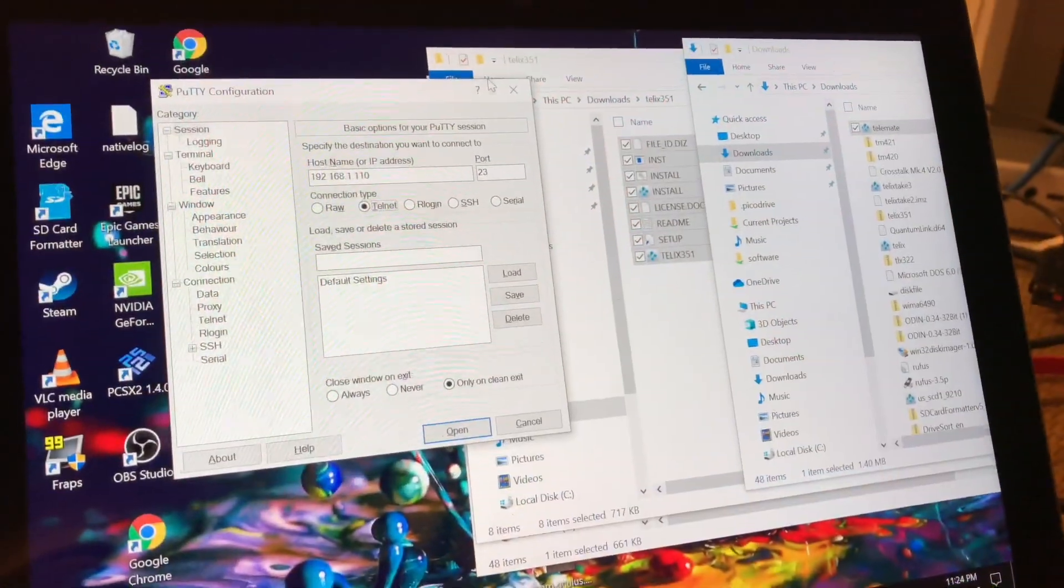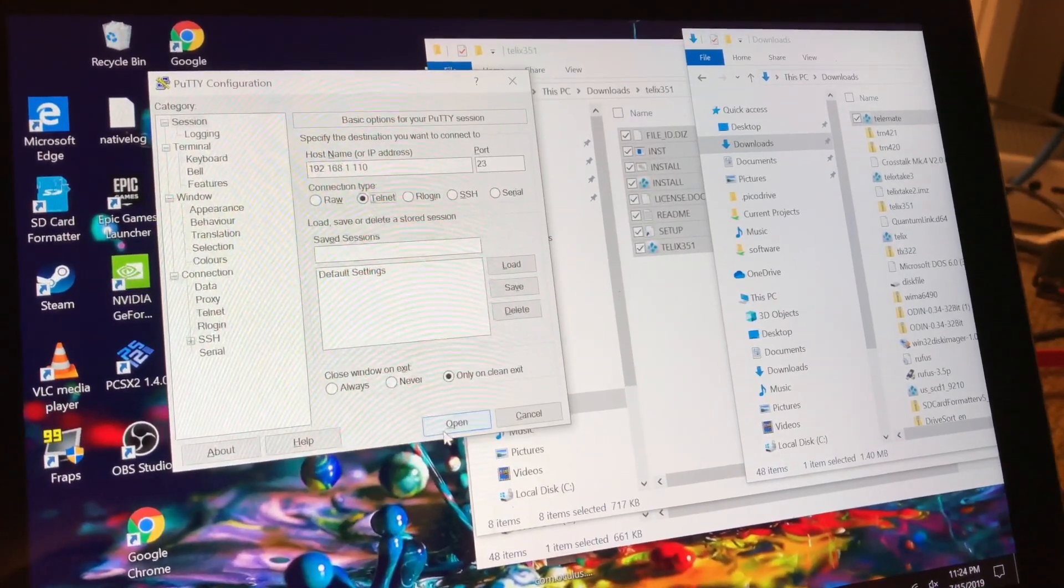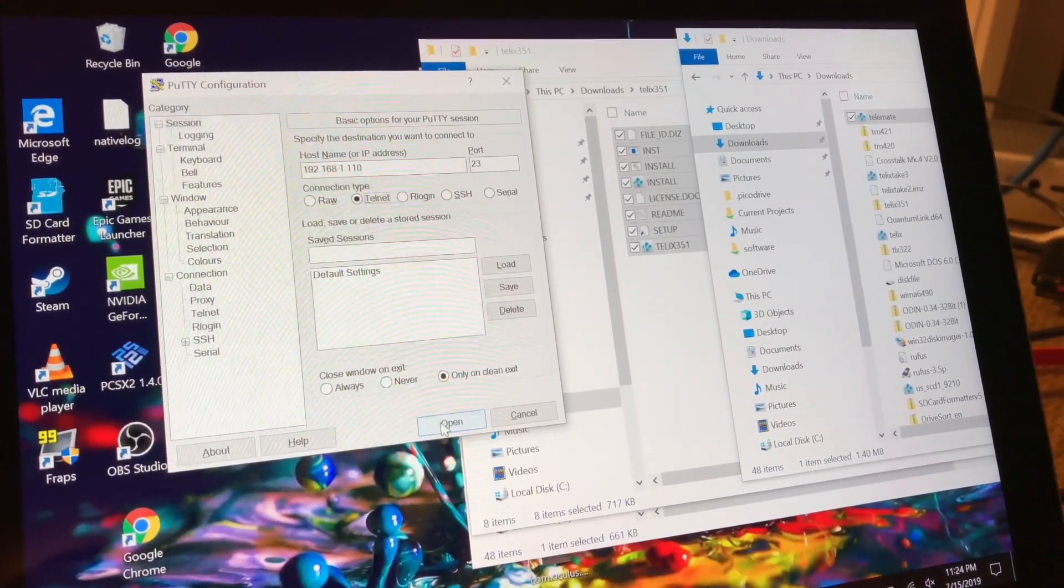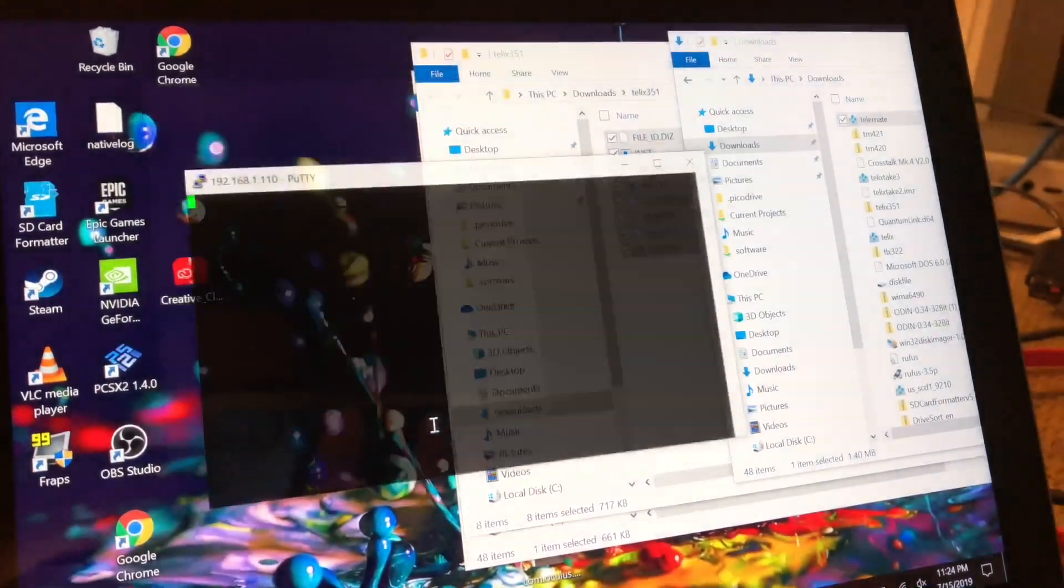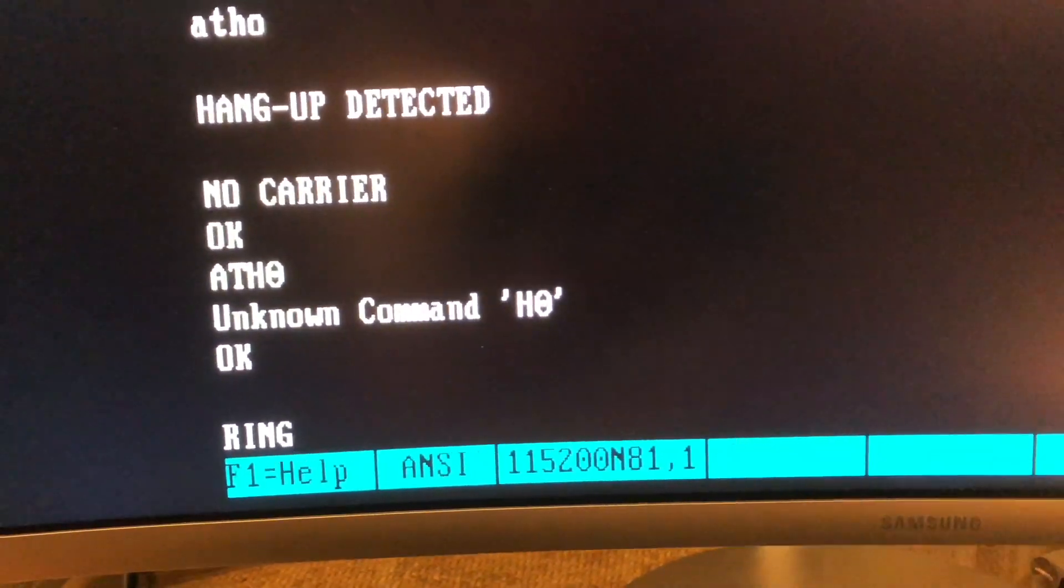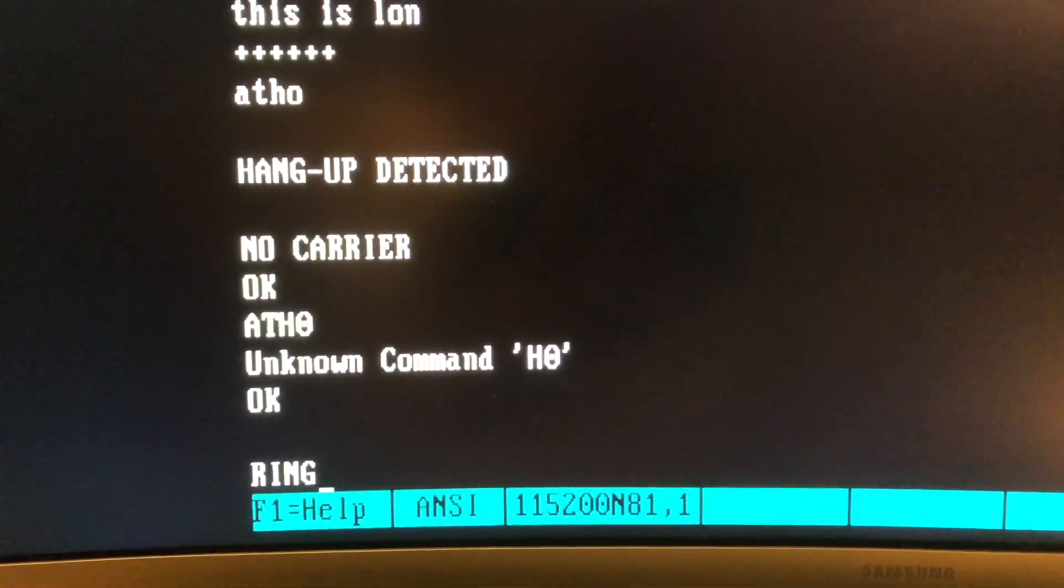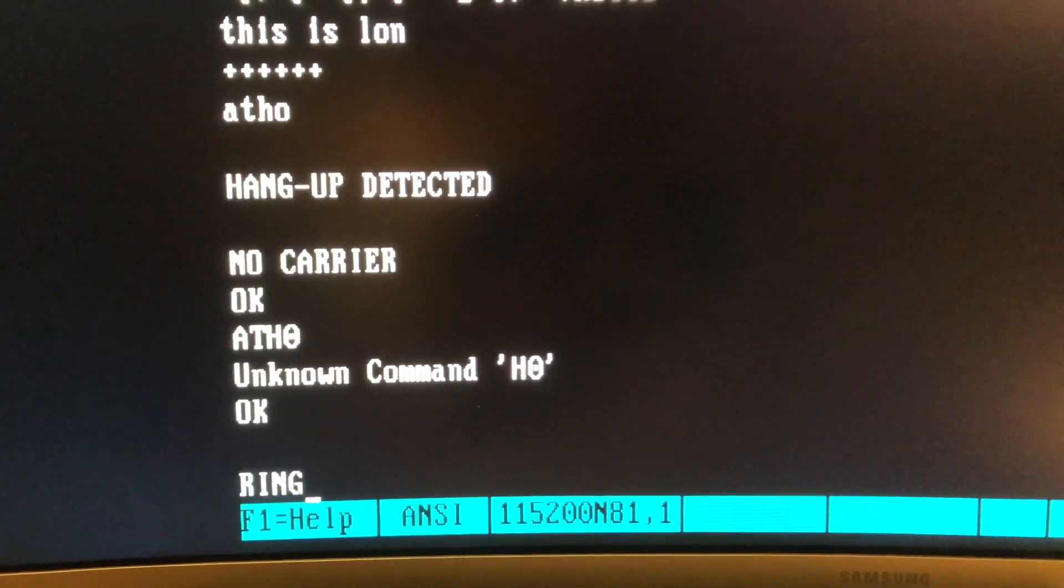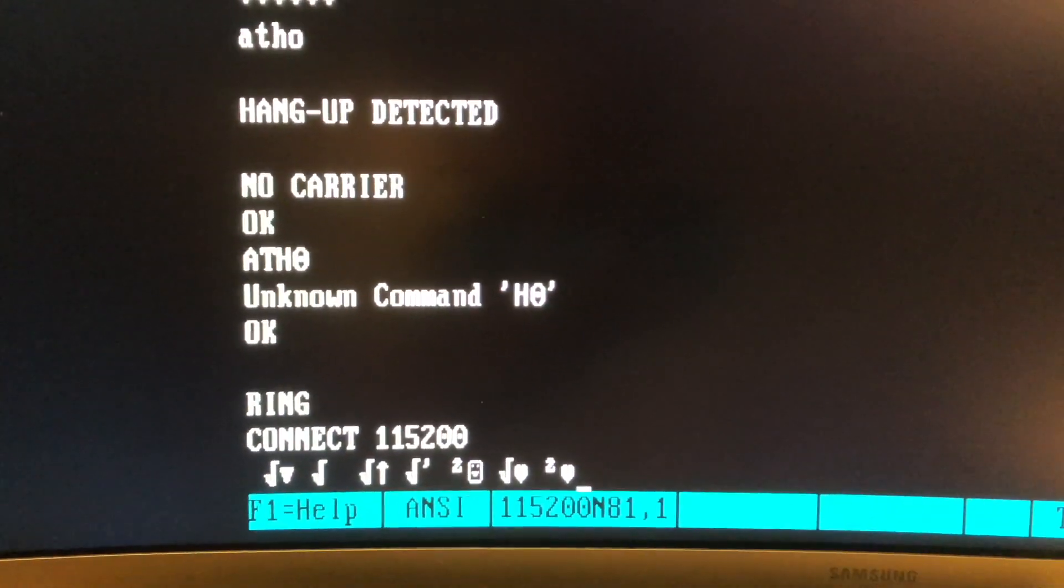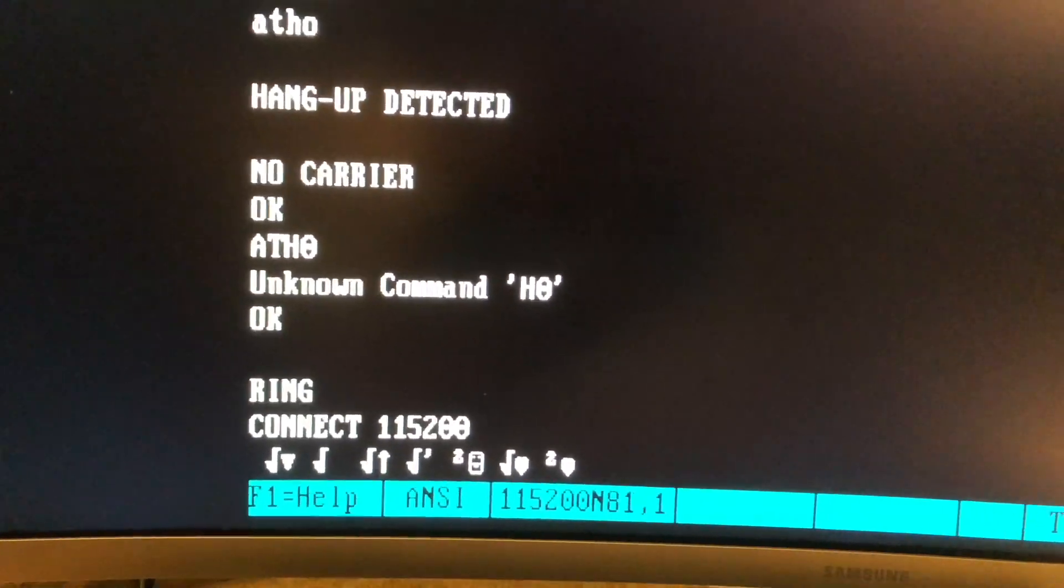But wait, there is more, because if I do an inbound telnet connection from my little Surface tablet here, what happens? It rings. Look at that. And then it will connect. I'll get a little bit of gibberish here, but now we're connected.